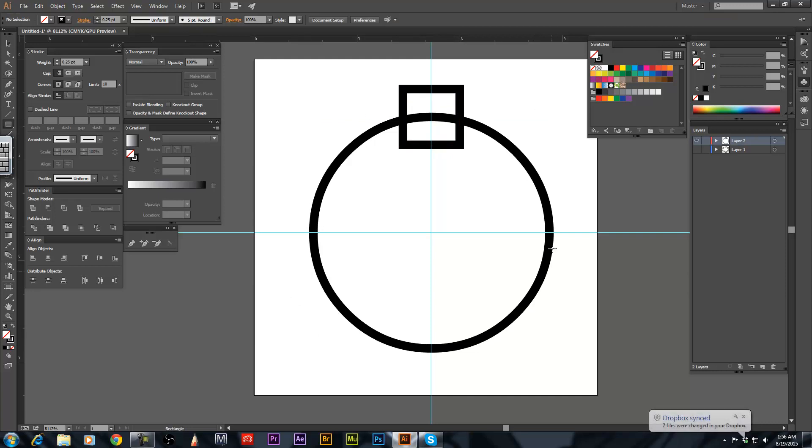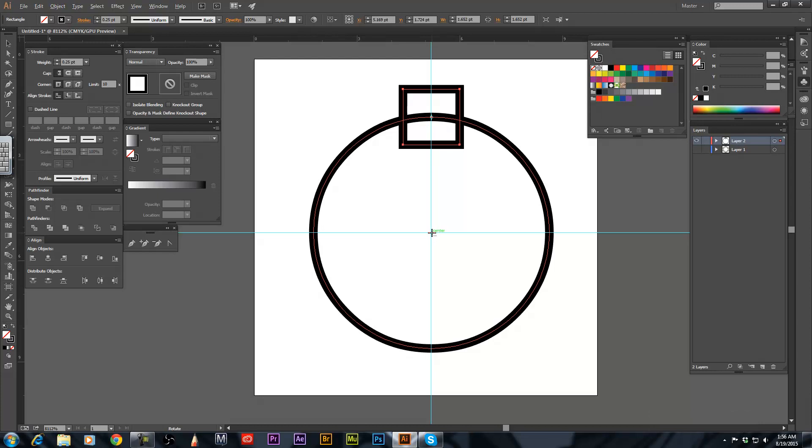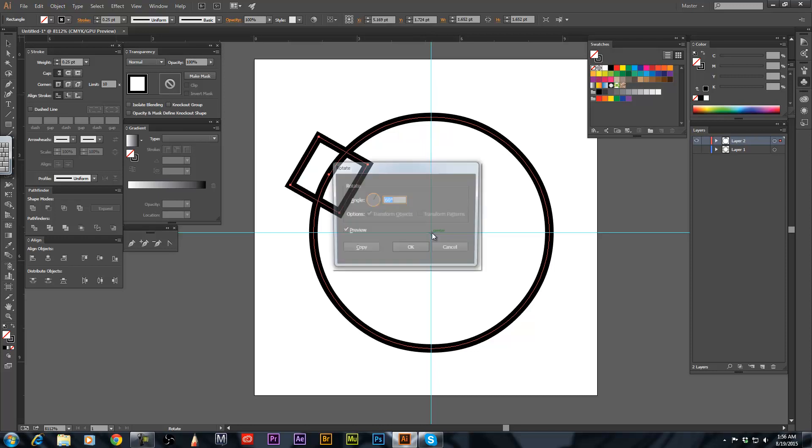So say you want to have 6 squares going around the circle right here. So what you're going to do is select the square. Hit R and hold down ALT, I'm sure it's option on Mac, I don't use Mac but anyway. So you have the ALT option held down, hit the center point.